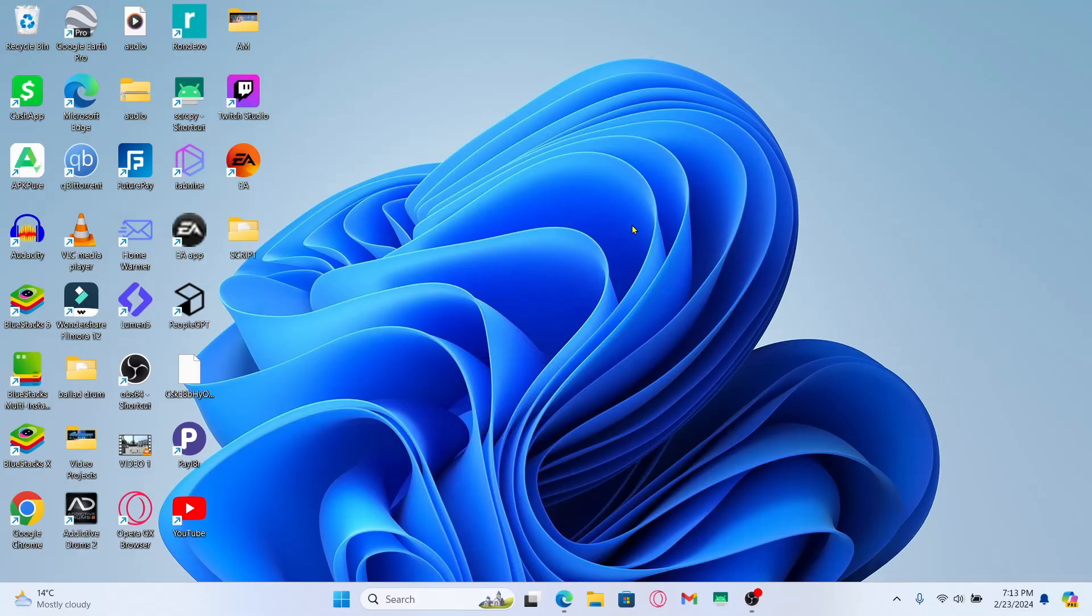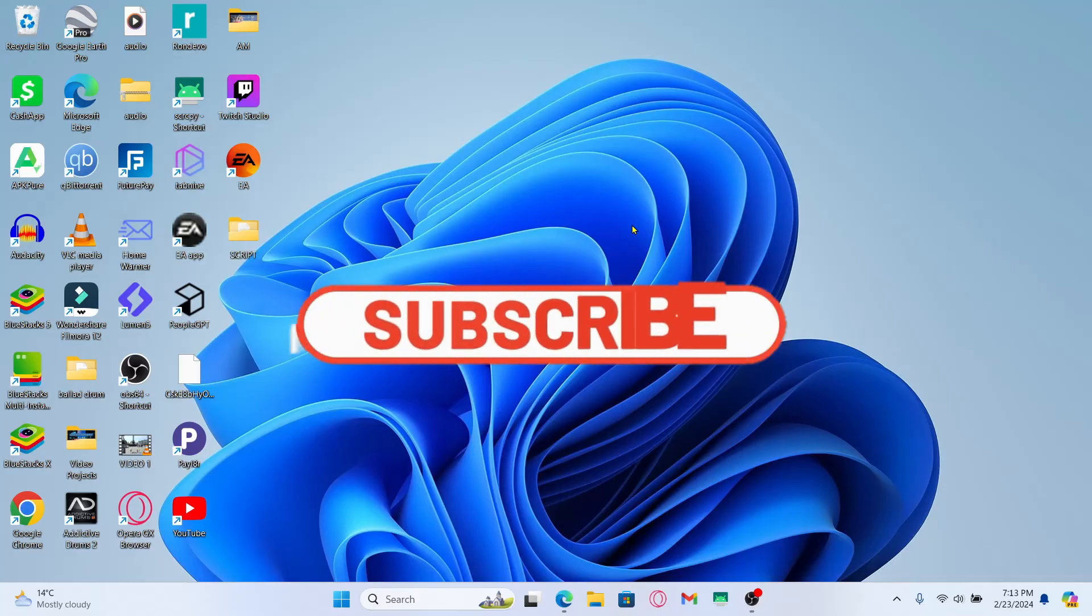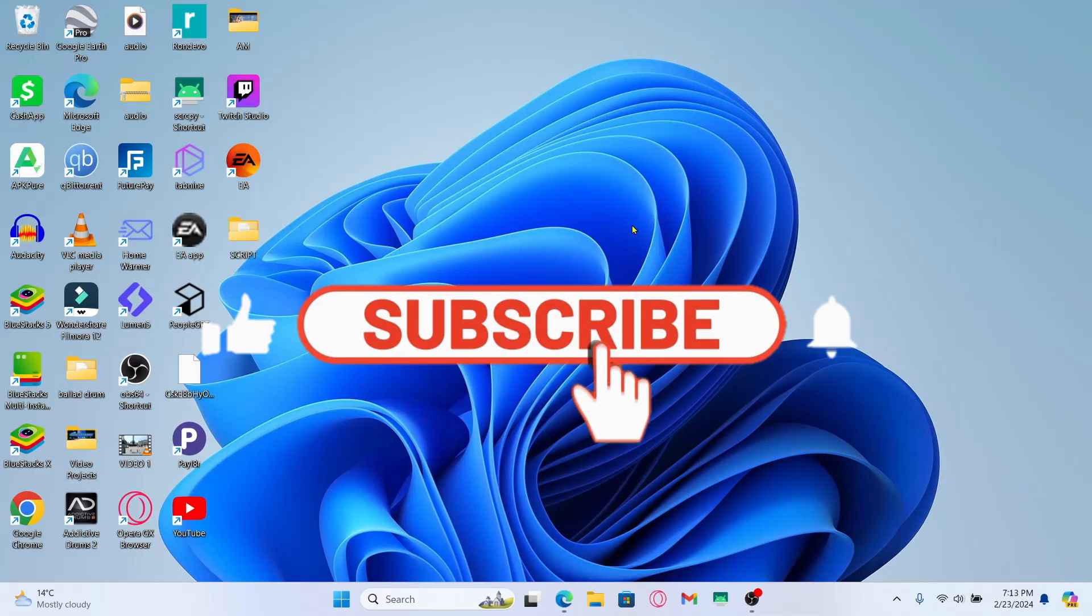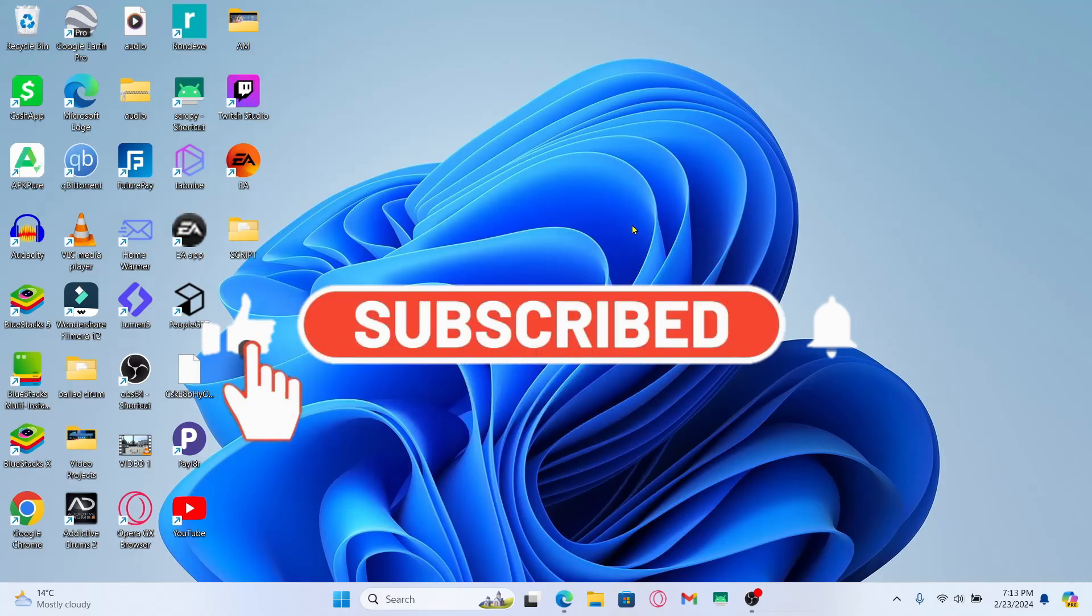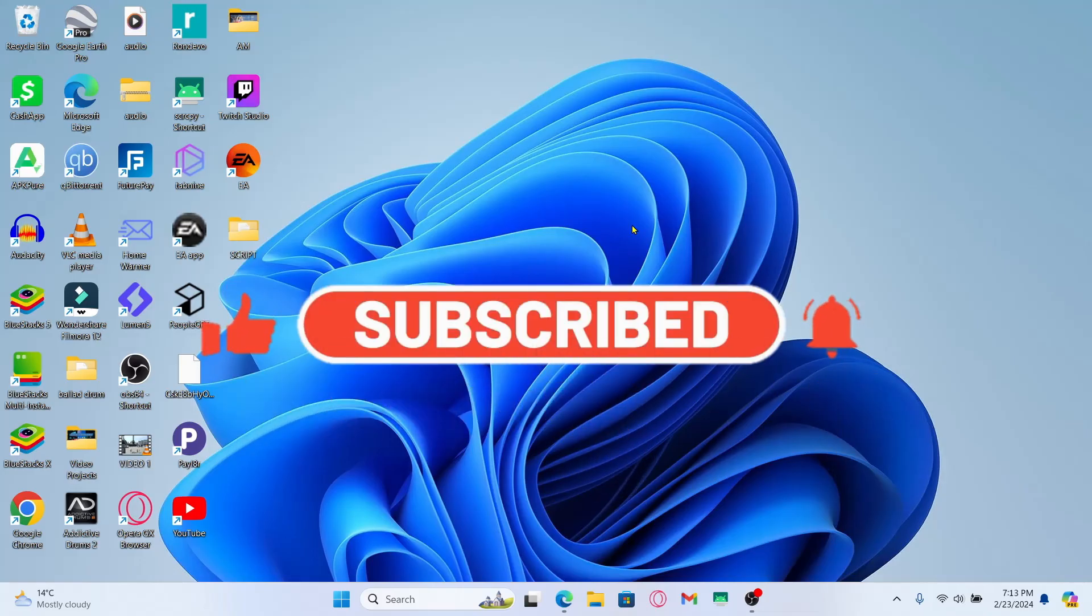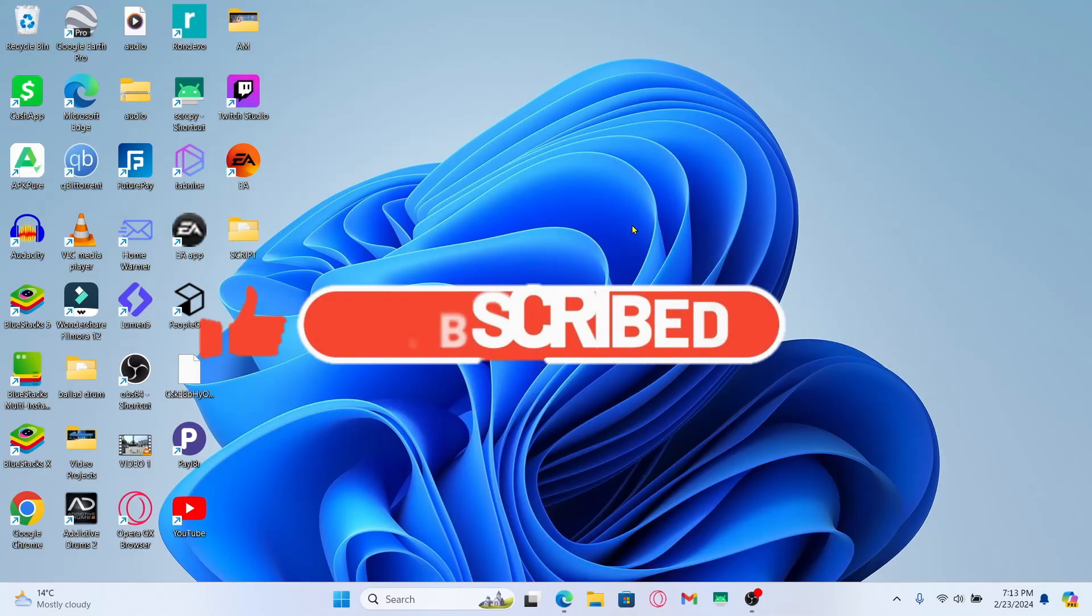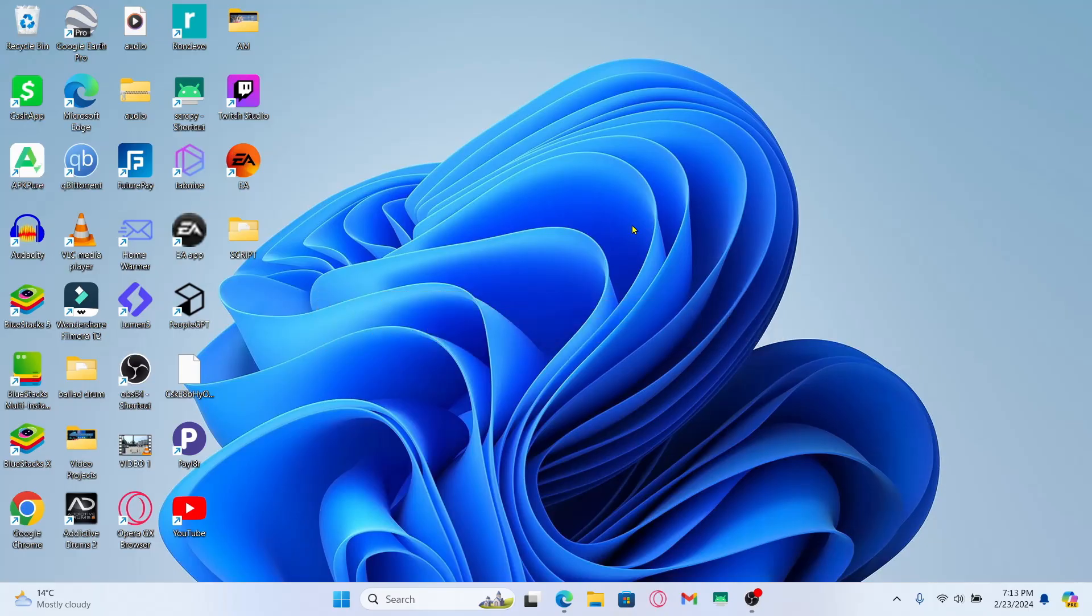If you find this video helpful, make sure you hit that like button and subscribe to our channel if you haven't done so already. Also, ring that notification bell to never miss another update from us. Thank you for watching and I will see you again in the next video.